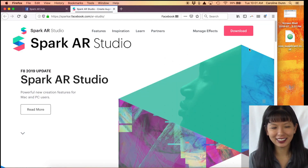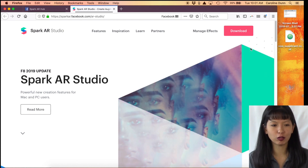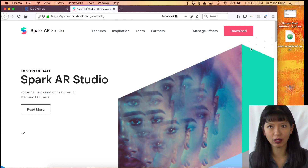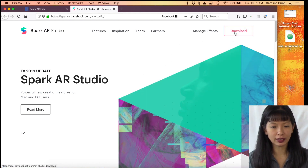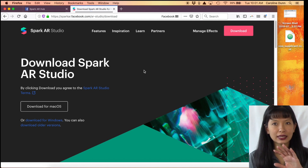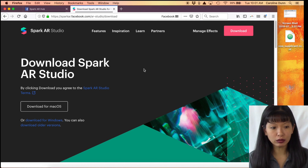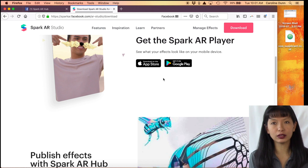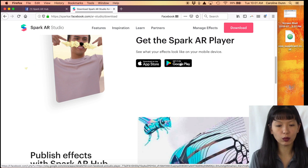You can access this at sparkar.facebook.com/AR-studio — I will link to it below. With this you can download Spark AR for free onto your computer. The entire application is free for both Mac and Windows users. You can also get the test app to see what it looks like on your phone from the App Store or Google Play Store.